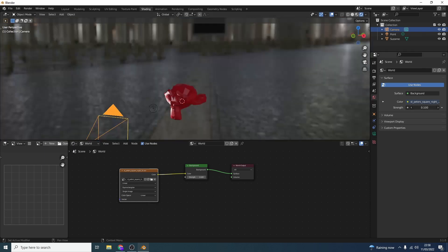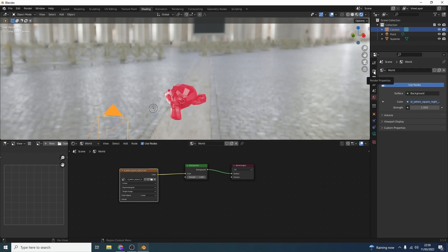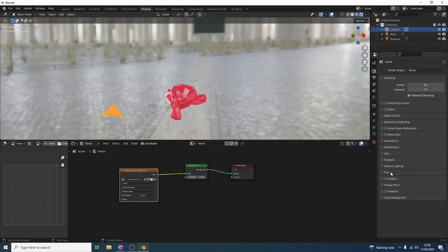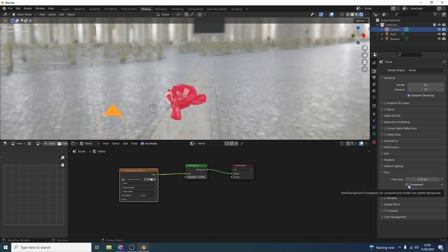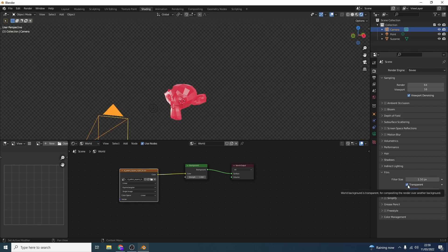If you want an HDRI image — maybe you go to somewhere like Polyhaven or any HDRI site — what you would do here is add an Environment Texture node. You can see here 'Environment Texture'. I'm just going to quickly open something I've saved on the desktop, and we can plug this right into the Color. You can see the HDRI has now influenced the light in the scene, and we can change things like the strength as well.